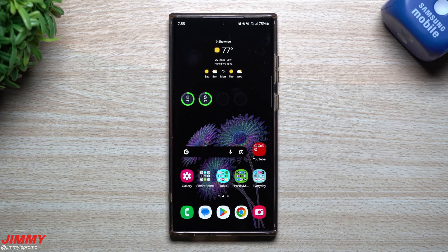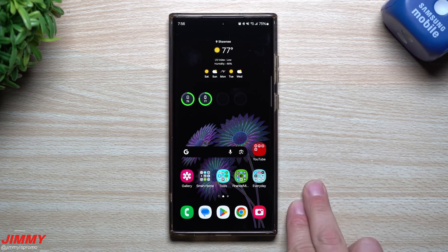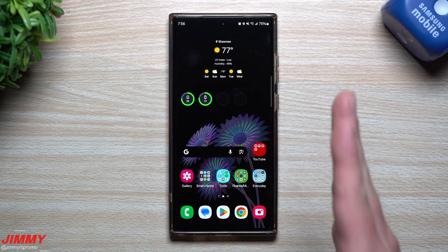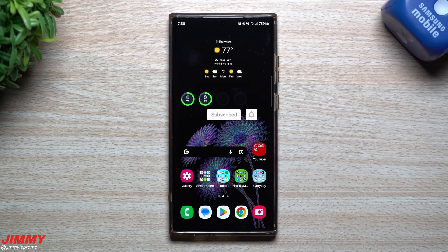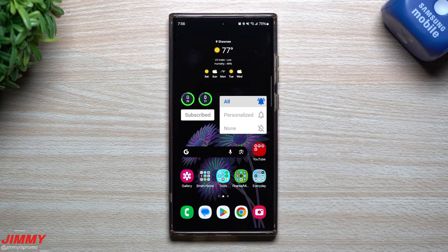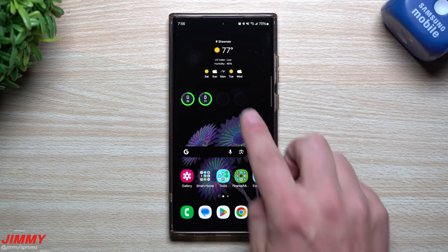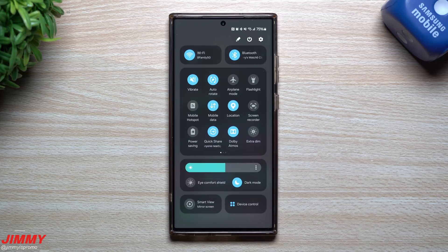Hey guys, welcome back to the channel. My name is Jimmy and today we're going to take a look at three amazing hidden features as a part of Samsung One UI 6.0 with Android 14. We're still in the beta of Samsung One UI 6.0 and I've already shown off every single brand new feature. I've even made a video on the top 10 features — I'll link them below in the description. But in this video, we're going to take a look at three hidden features that you've probably never seen on any other video on YouTube to date.